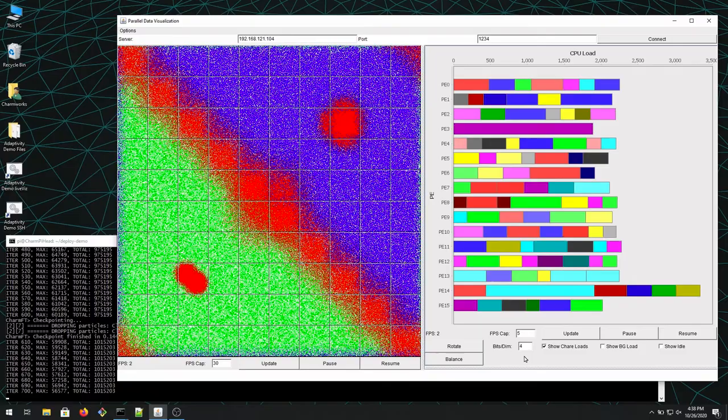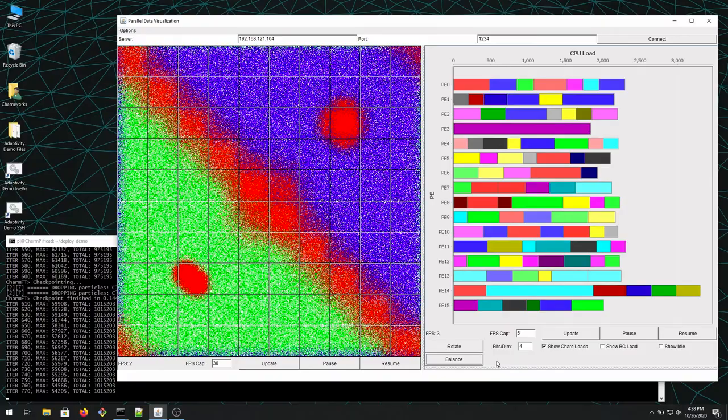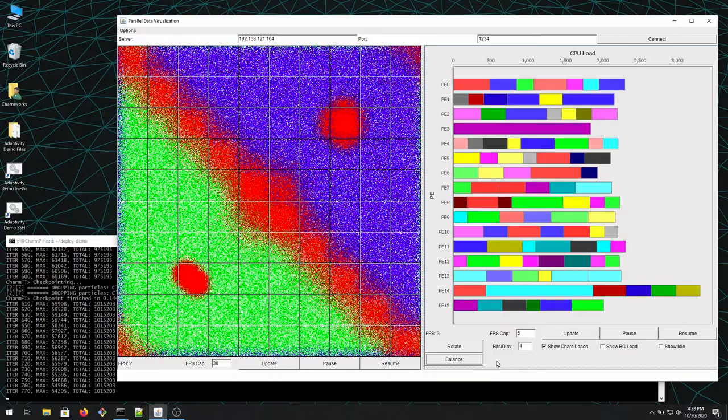Now we added more particles here, and as a result, this light blue object got overloaded. Then when we click on balance again, it's going to move some of these objects away.